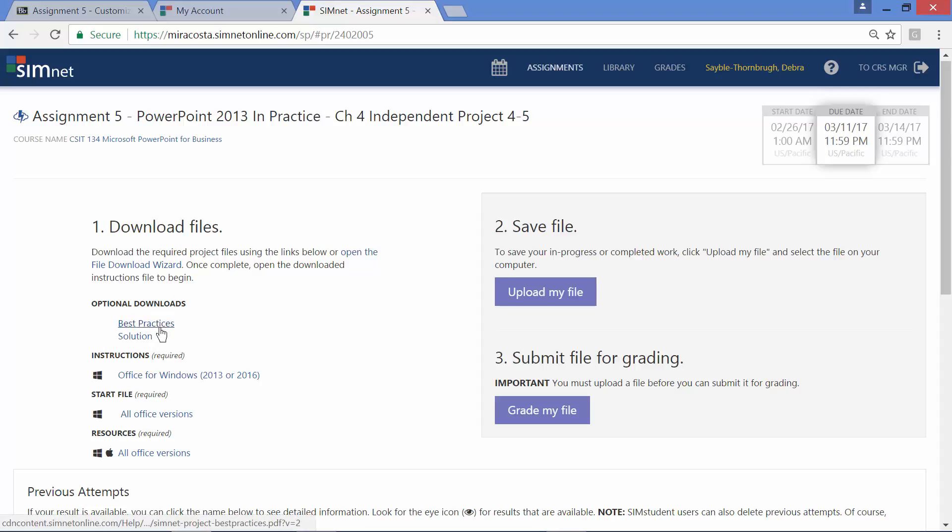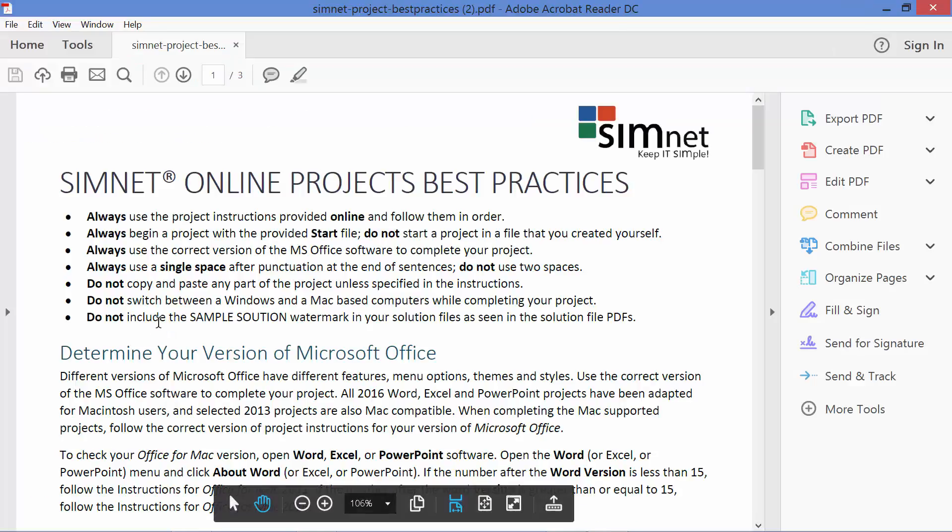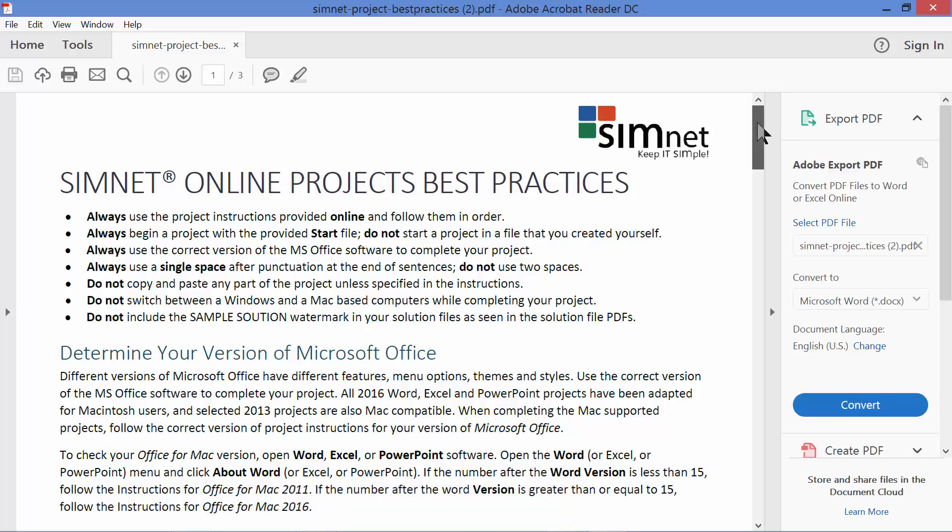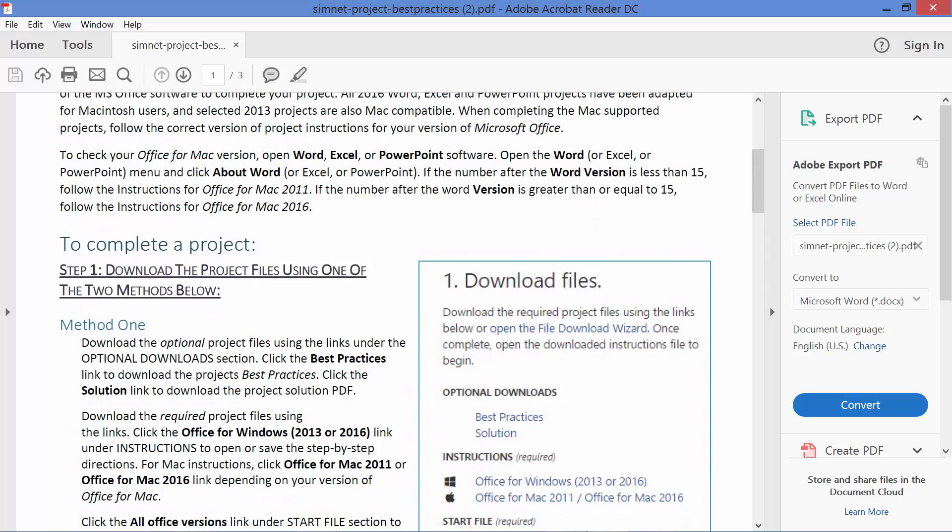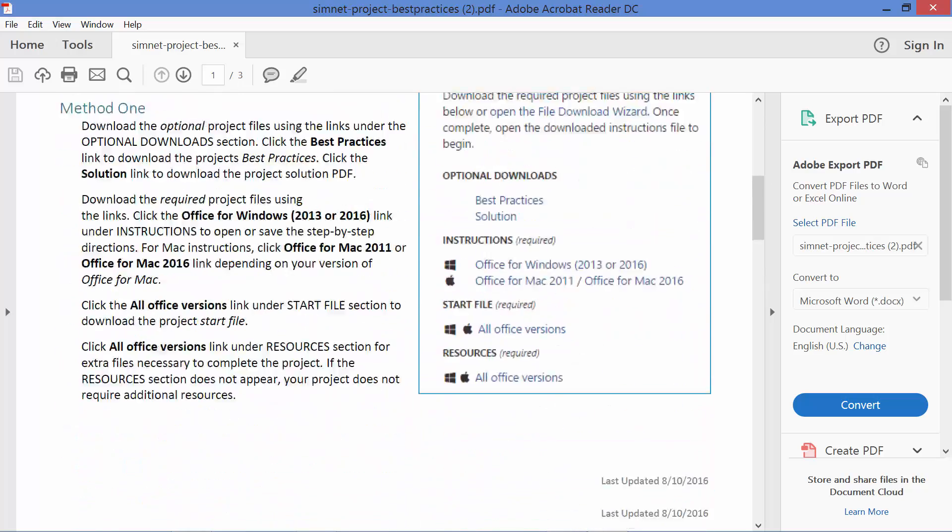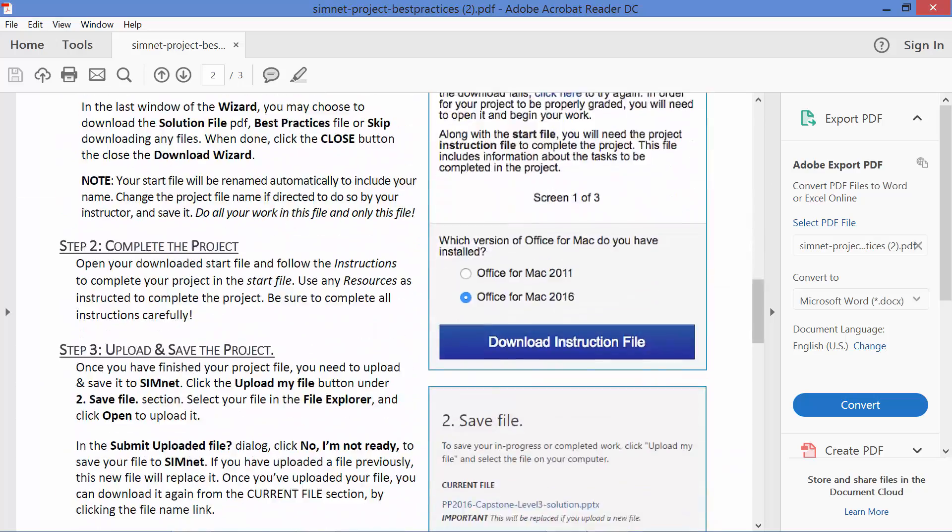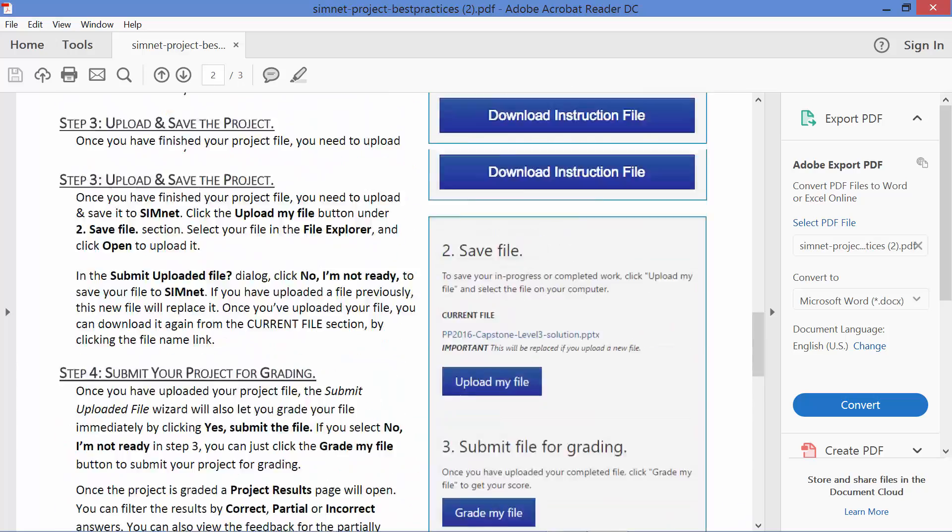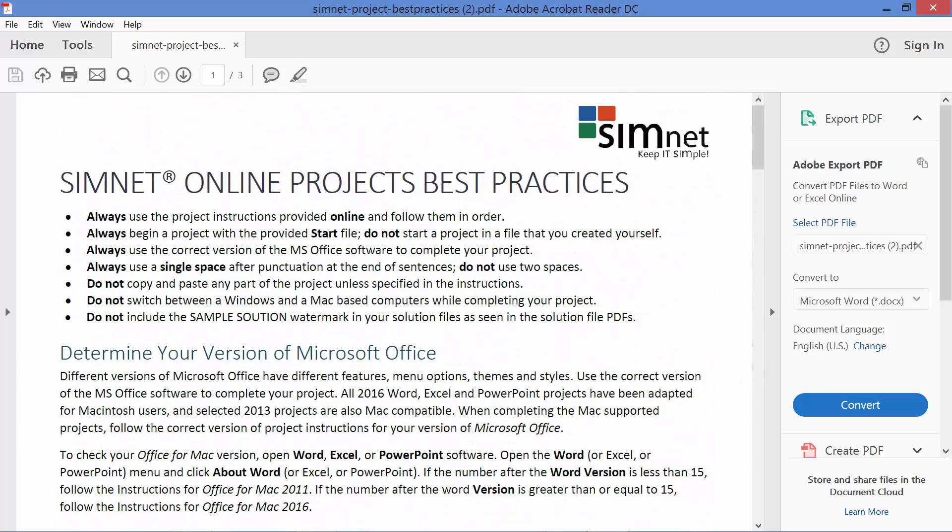So if you click right here first, best practices, that's a really good thing to do because it will show you advice and tips on how to score the best possible score, the highest grade you can get for this project. It's going to tell you everything you need to know on how to do this. So if I were you, I would always click best practices first.